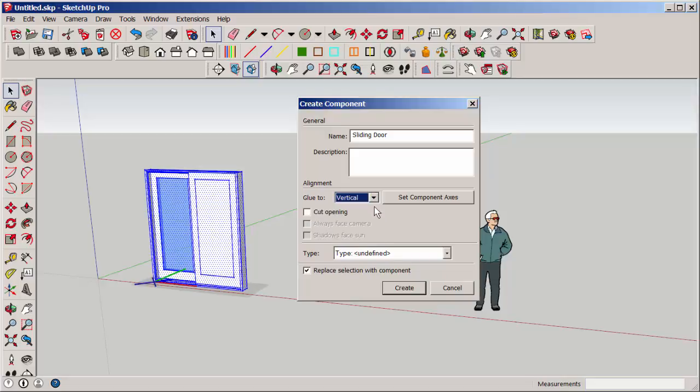Once you set it to a plane to be glued to, this option will appear. Cut Opening means that the door or window or whatever component you've made will cut a hole in the plane directly behind it.